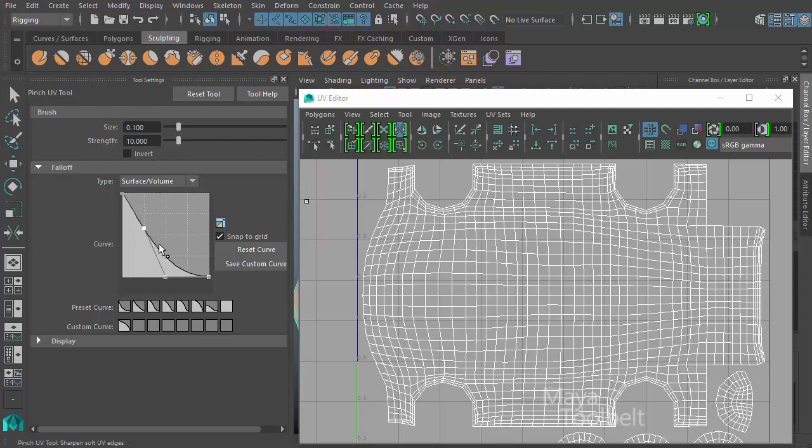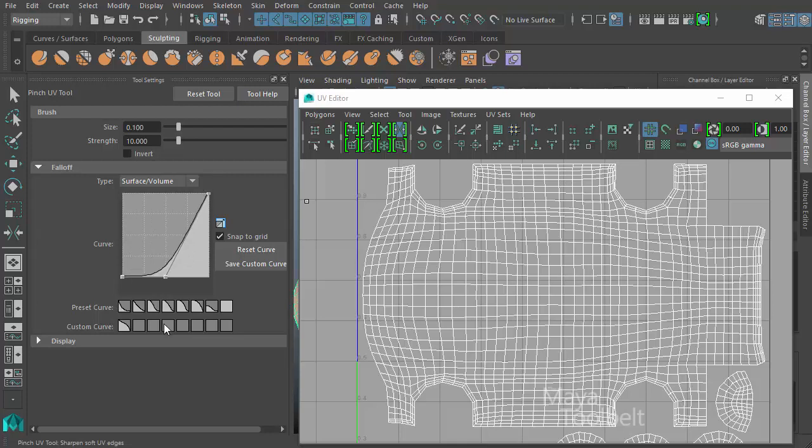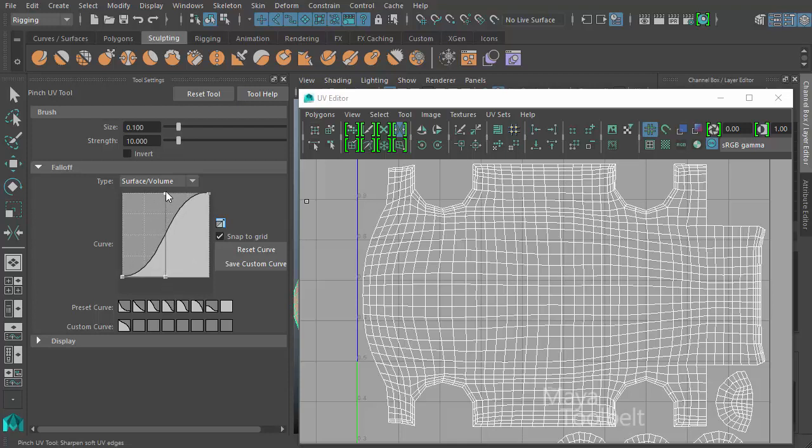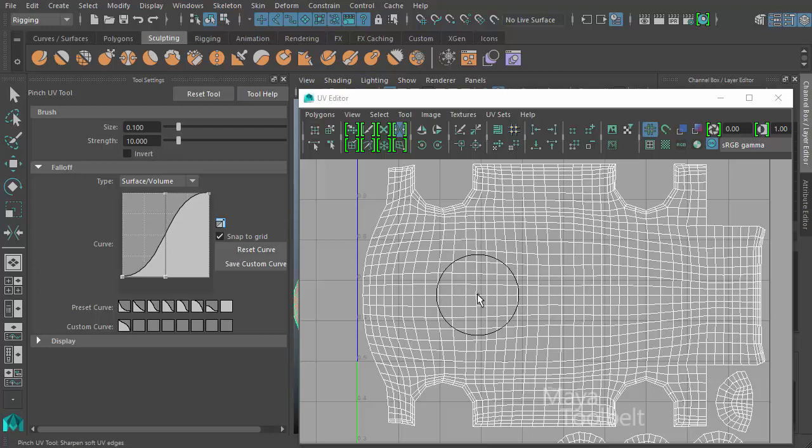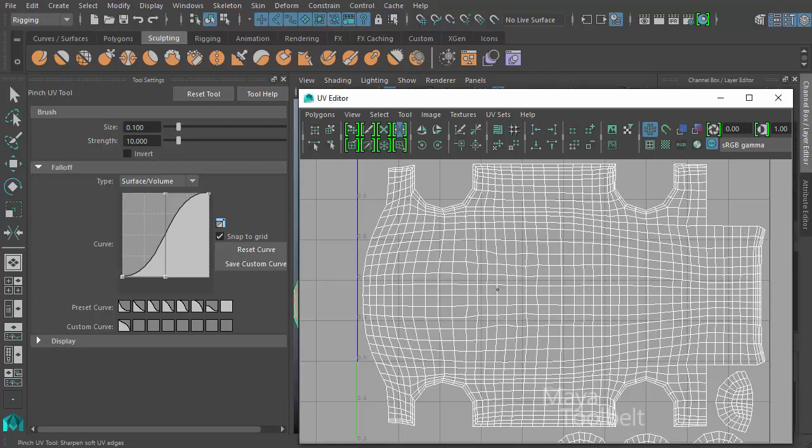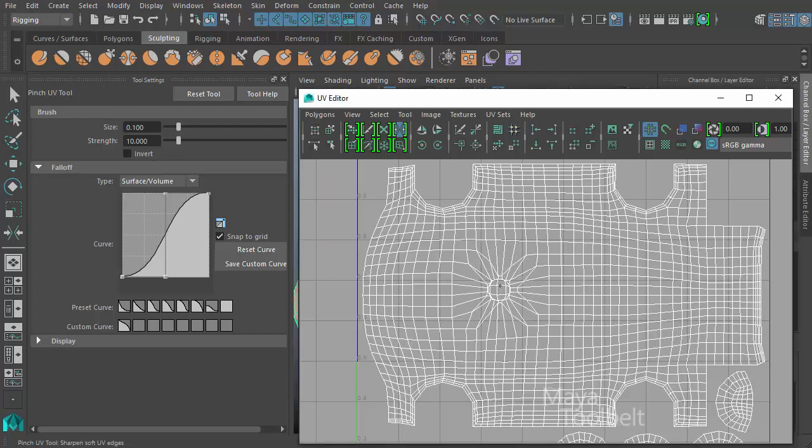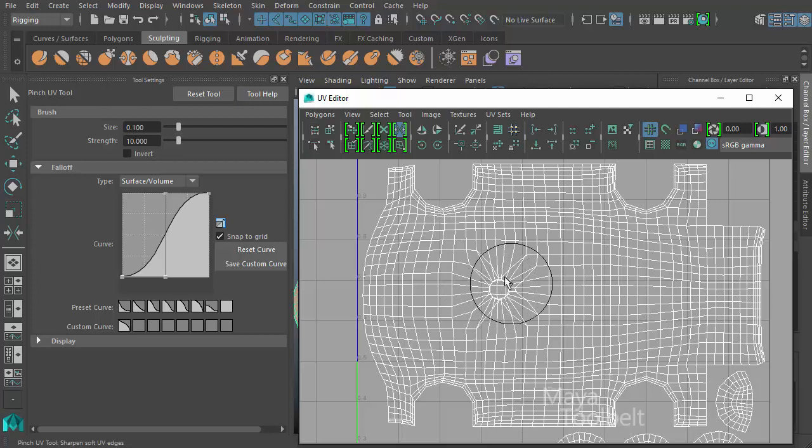For example, if I were to invert it like this, then what happens is the middle of my brush is where the effect has fallen off to, and the outer ring has the strongest pull. So when I left click, you can see I get kind of a bubble effect in the middle of my brush because the outer ring has the strongest effect and it falls off toward the center of my brush.